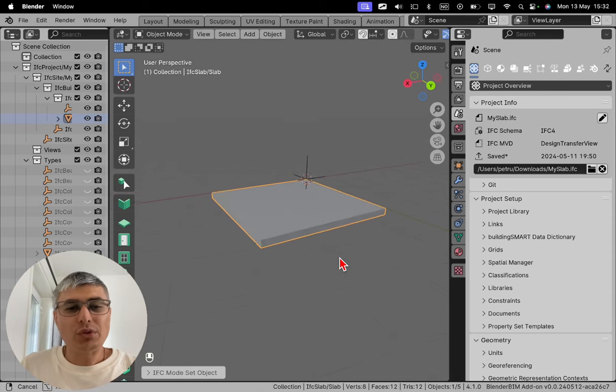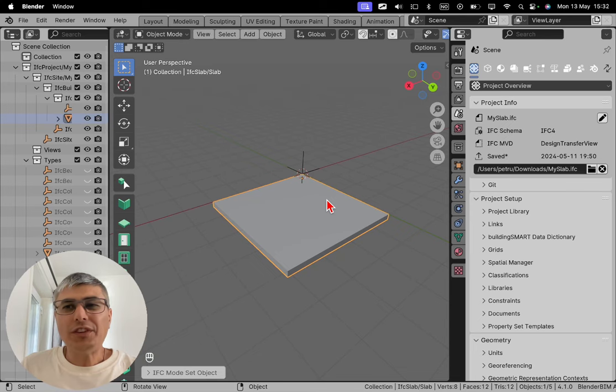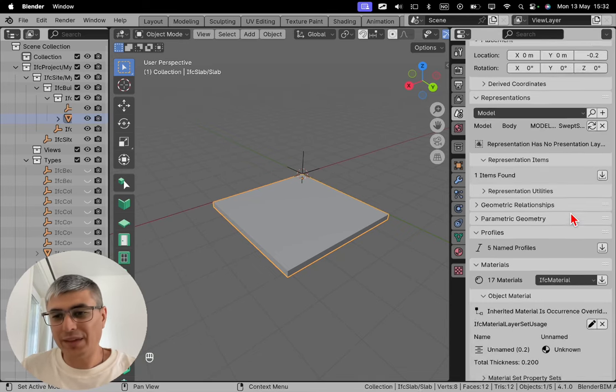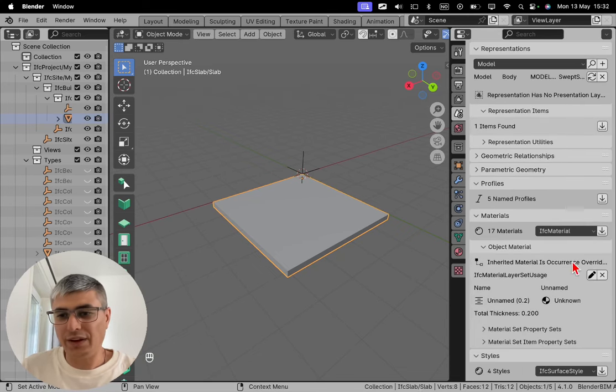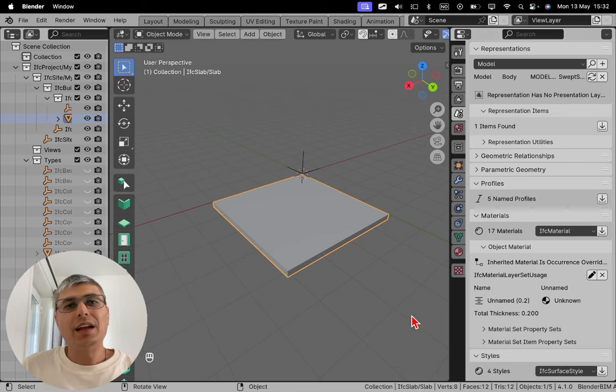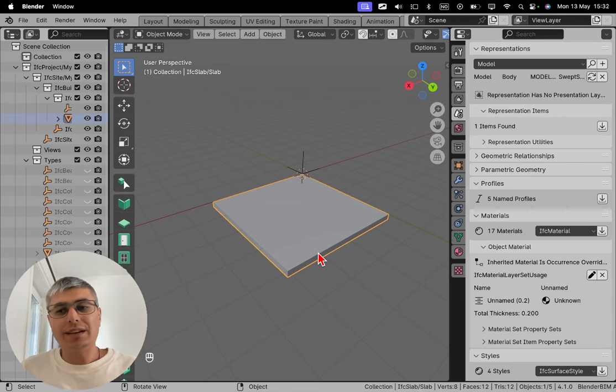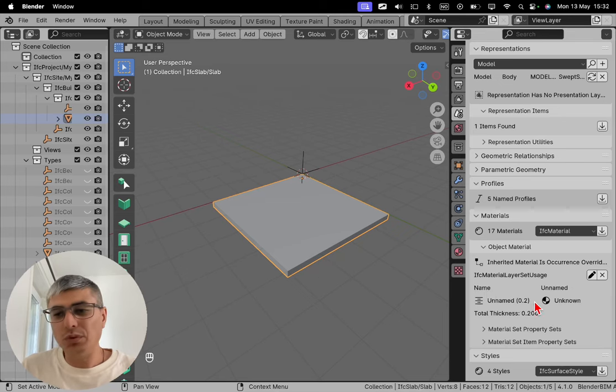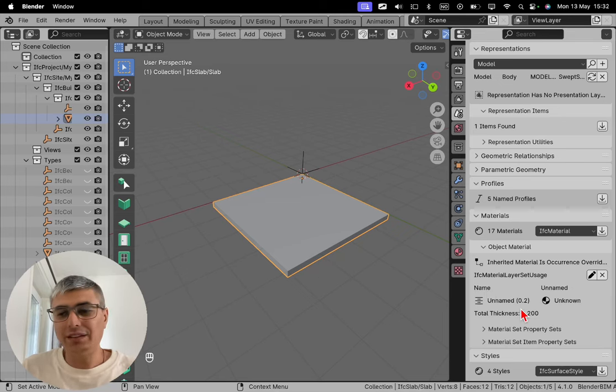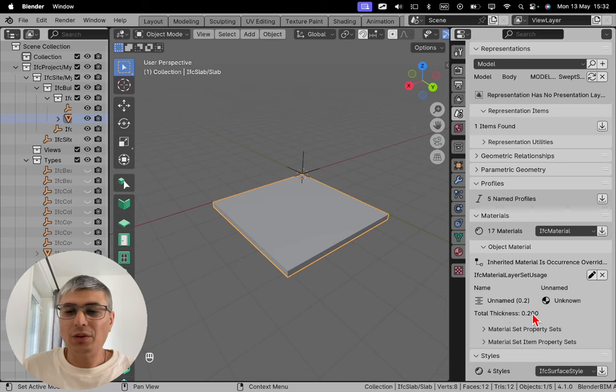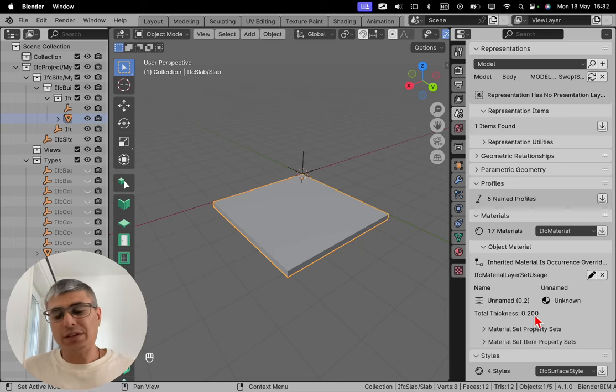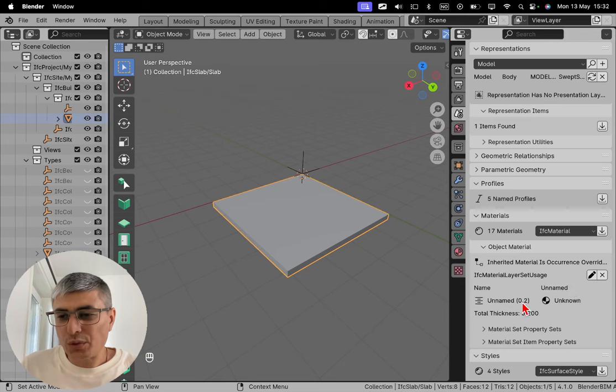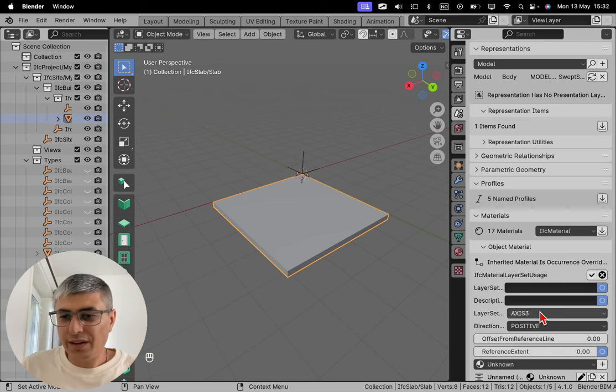In order to change the thickness you actually need to go in the materials tab. Yeah that's right. It's here. And we can see that when I created this slab I did not give it any name to the material. And we can see the thickness. The existing thickness is 0.2, which is like 200 millimeters. Okay. So in this case we can click here.